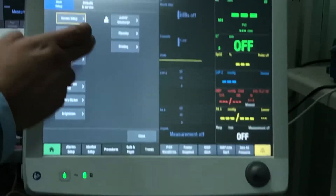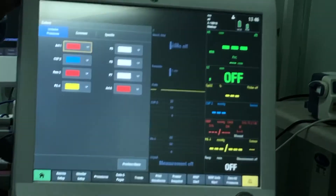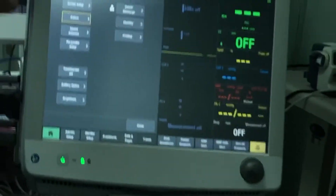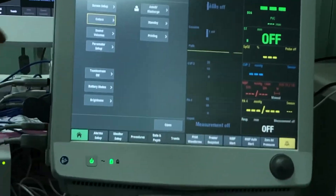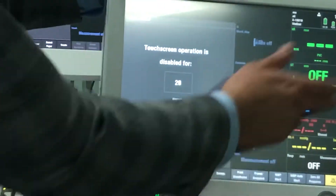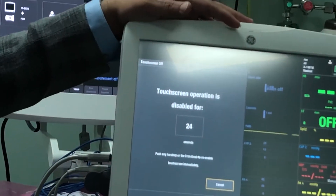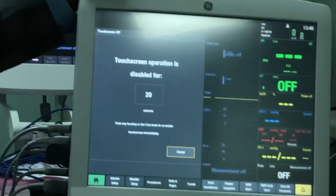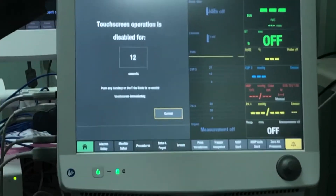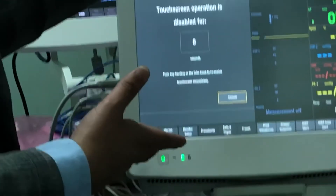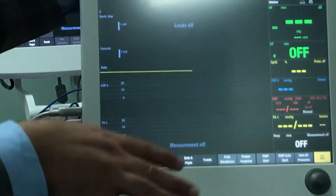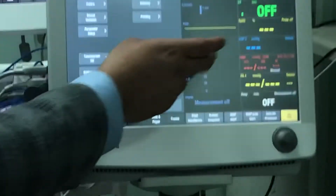You can change the colors for parameters — make SPO2 pink if you want. Just make sure if you change colors you notify others in the same department, otherwise nurses and doctors will get confused if SPO2 is yellow on one monitor and blue on another. The clean-off or touchscreen-off feature disables the touchscreen for 30 seconds so you can clean the screen, or if curious visitors or children want to play with it. To re-enable before 30 seconds, just press the trim knob and it will be operating immediately.